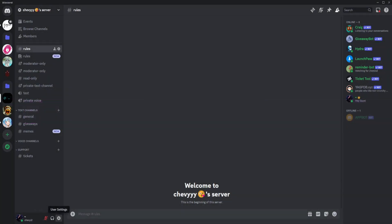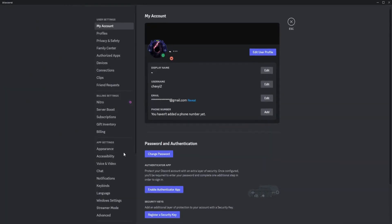So basically what you want to do is go to your user settings, just the gear icon here on the lower left, so click on that.